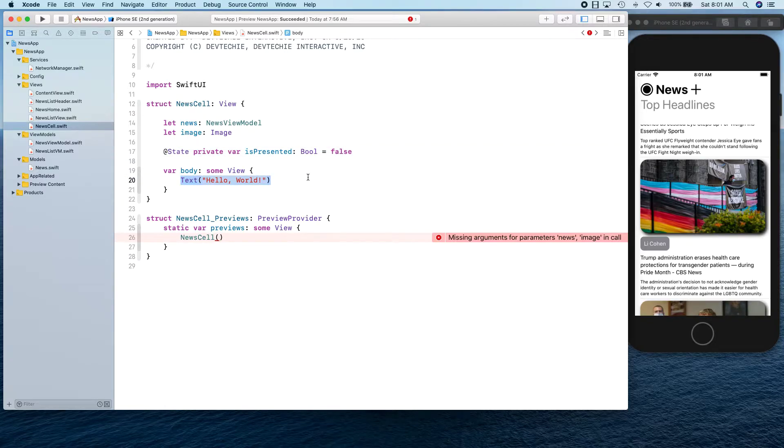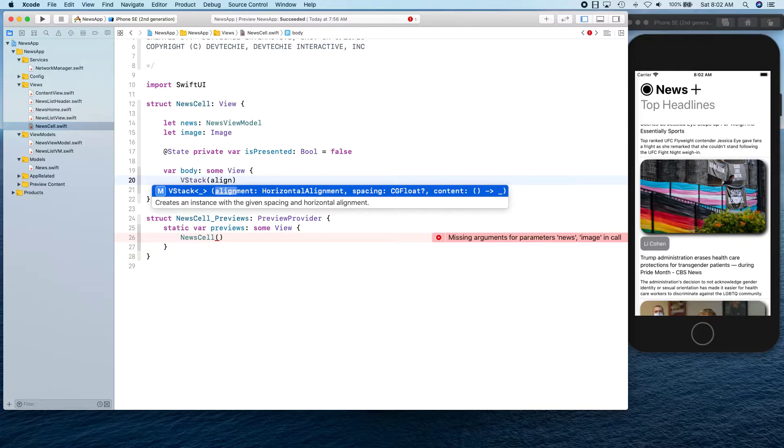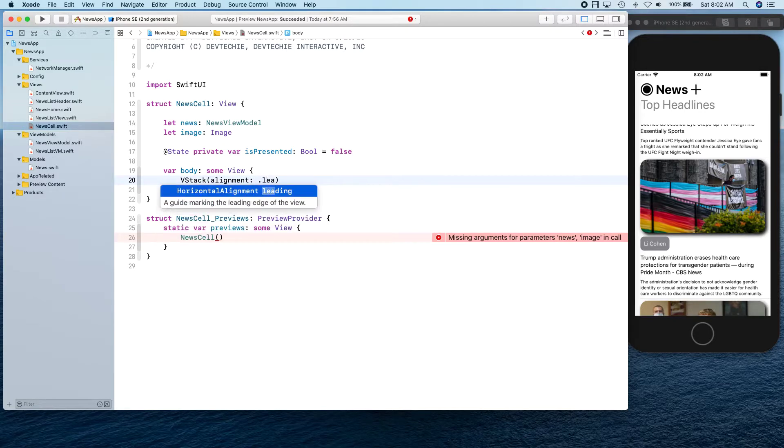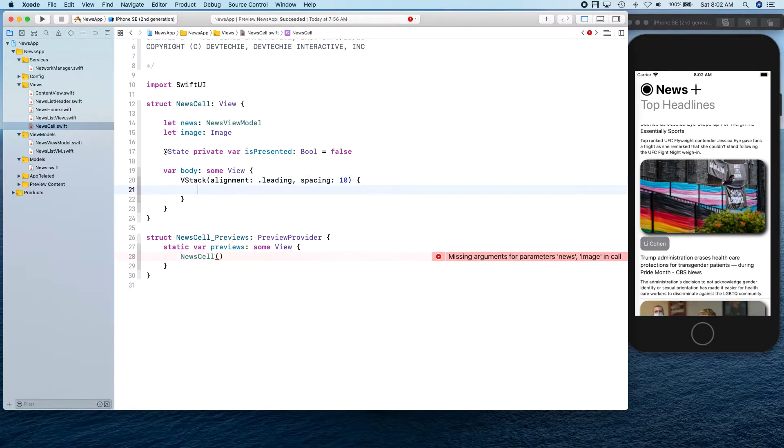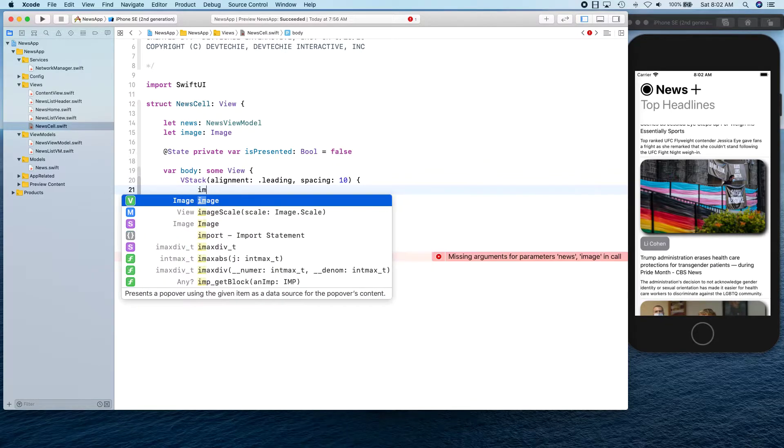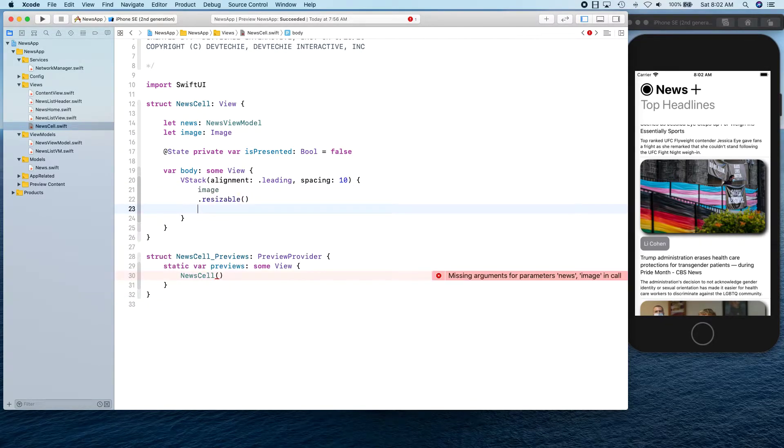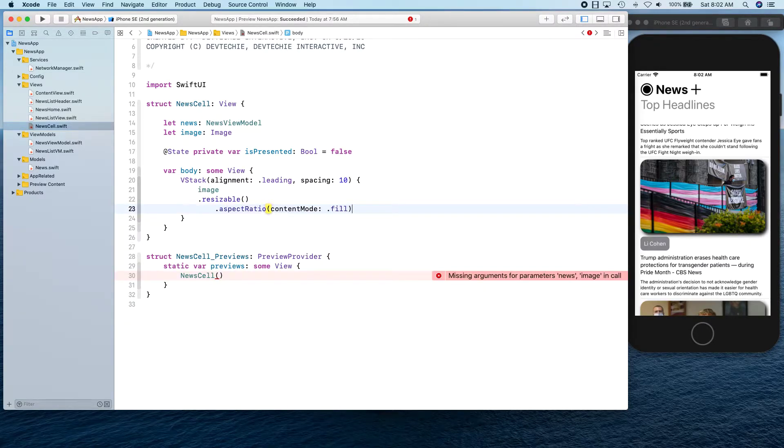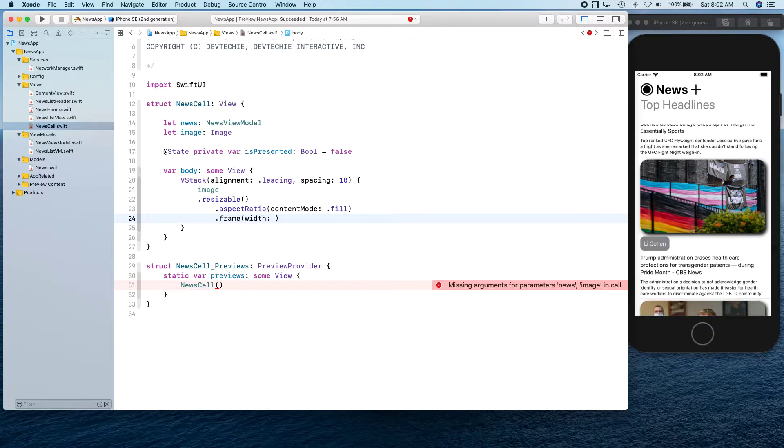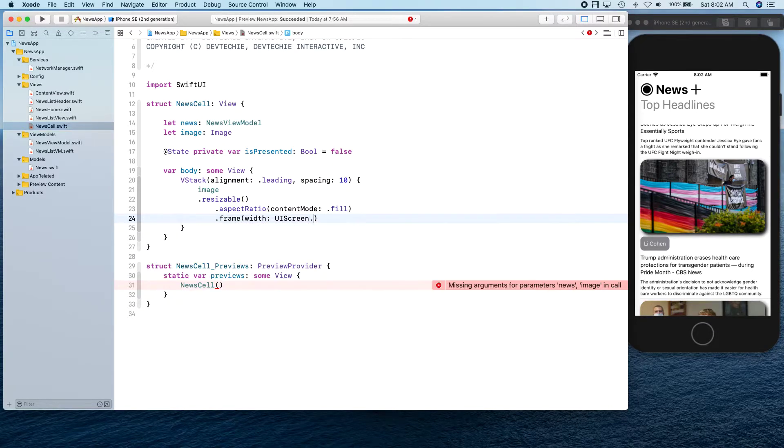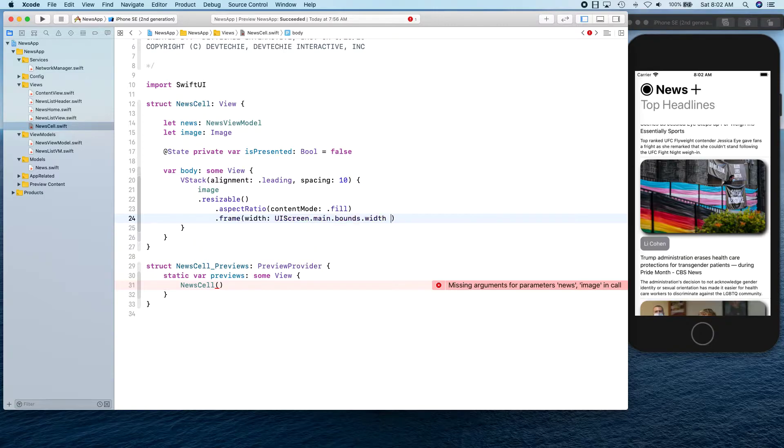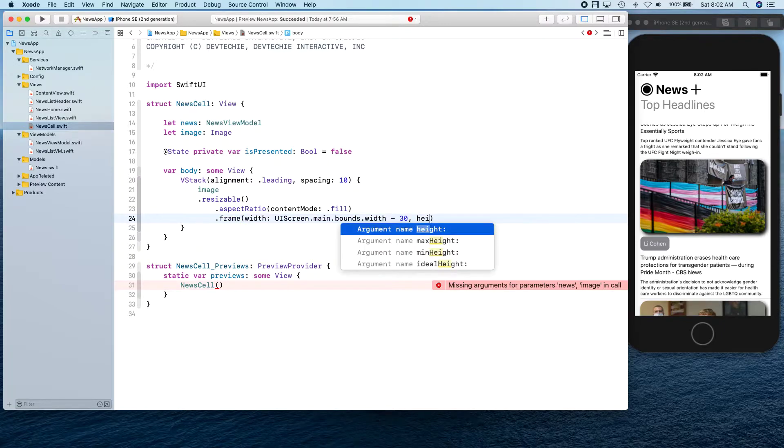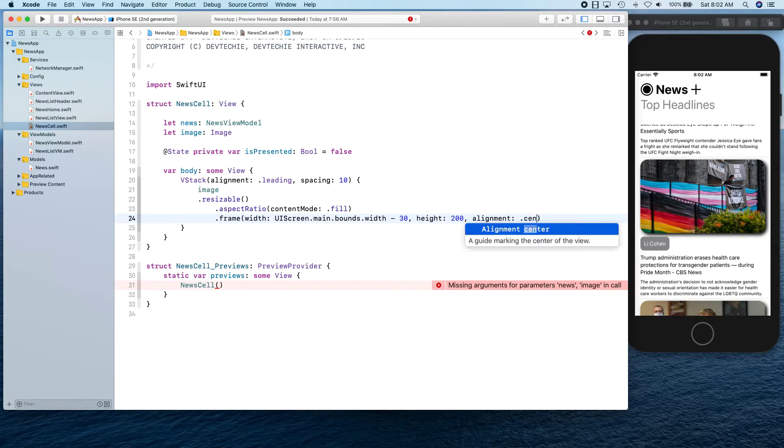It's going to have alignment leading with spacing of 10 points. We're going to take our image, make it resizable, set its aspect ratio to fill. Set its frame width to be UIScreen.main.bounds.width minus 30, and height to be 200 points. Alignment to be center.